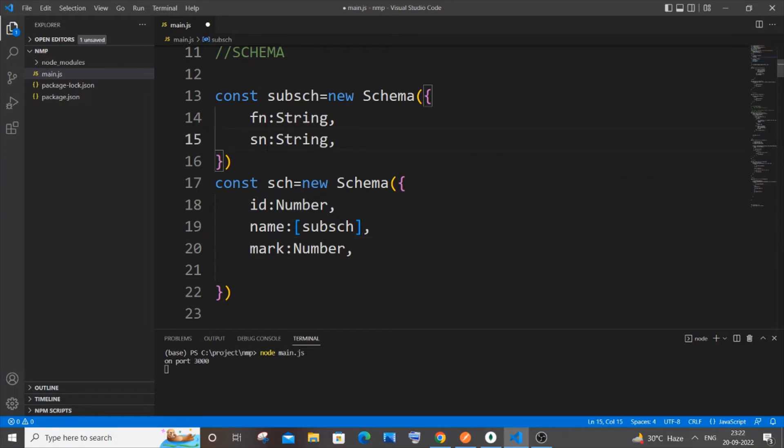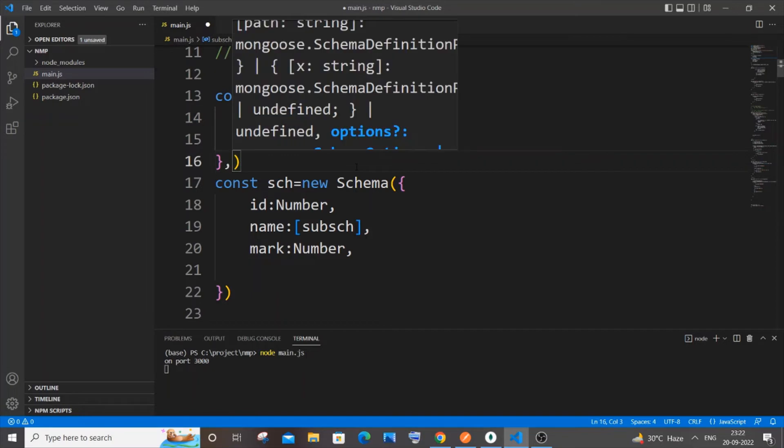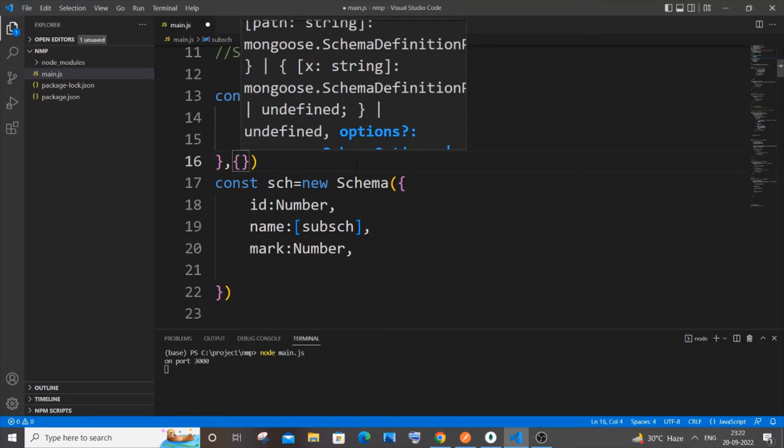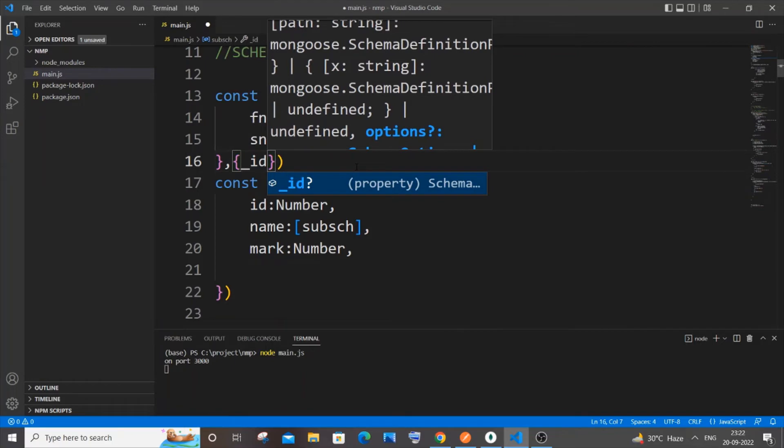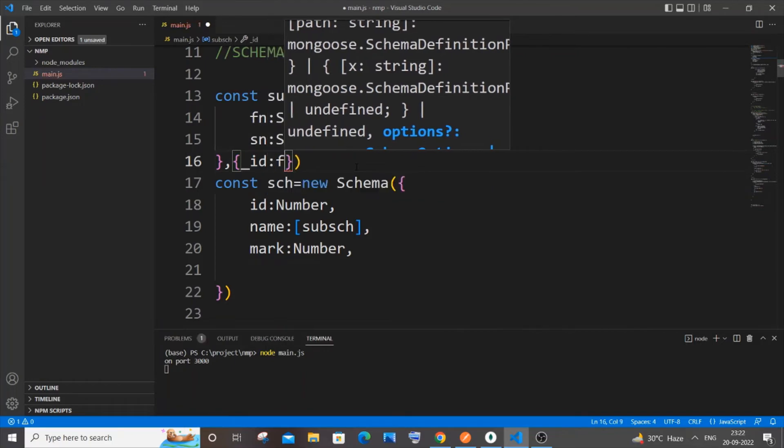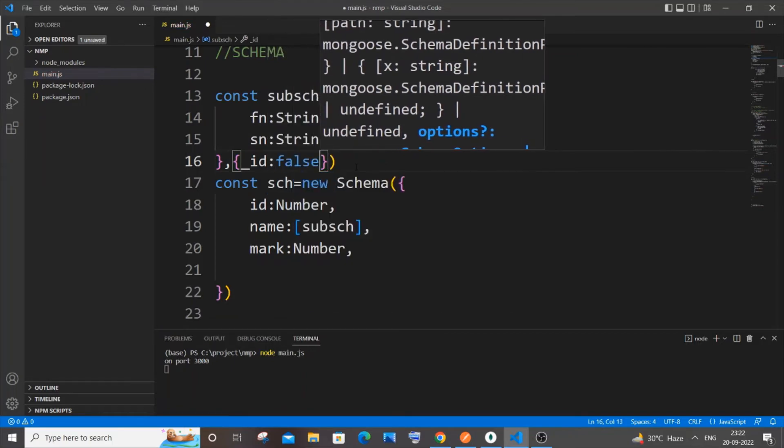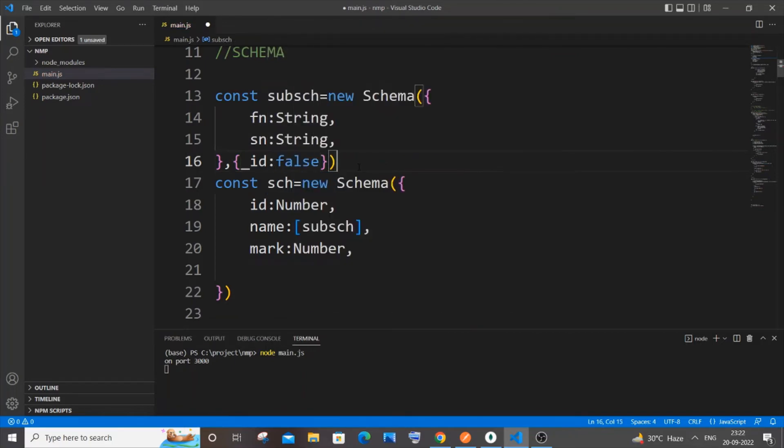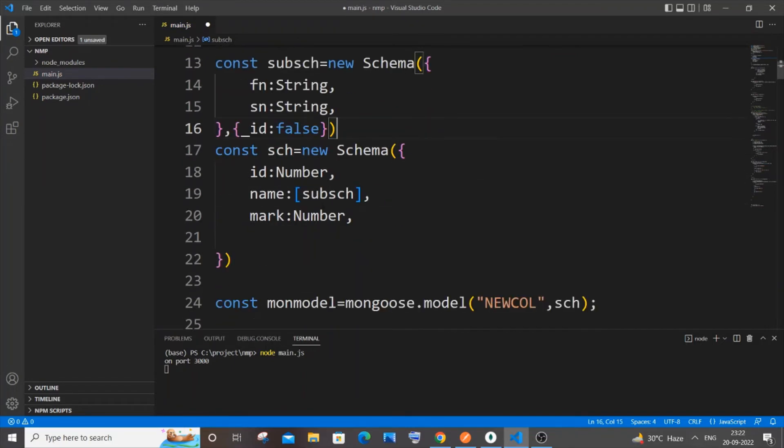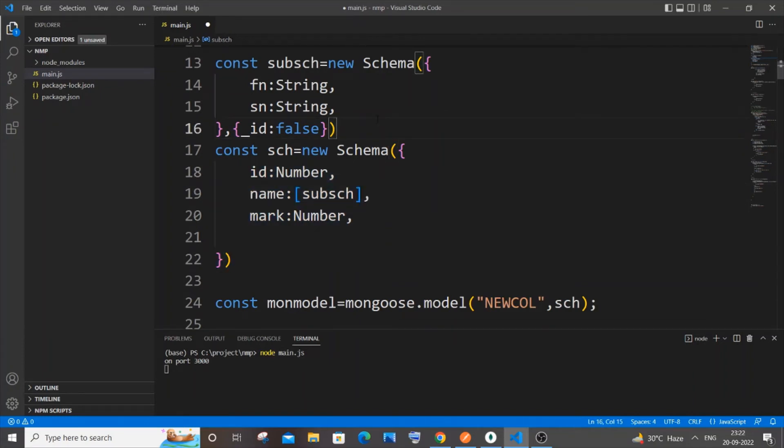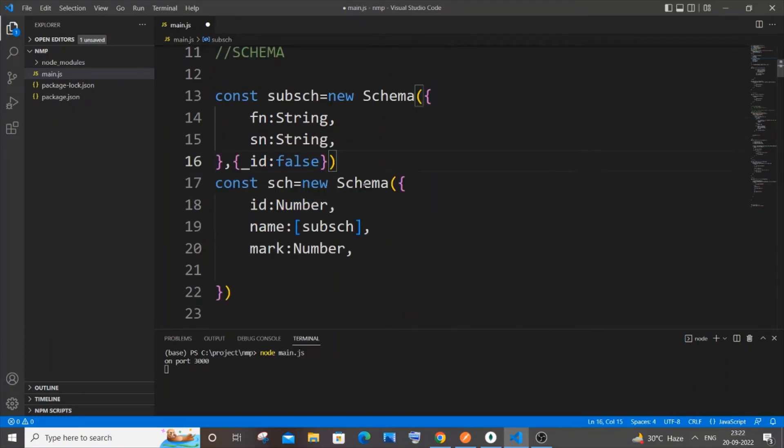You need to come outside of this curly bracket, put a comma, put a curly bracket again. You need to put underscore id colon false, and you need to put it only for this sub schema. I think you will get an error if you try it for the main schema, so better do it for the sub schema alone. Be careful - it's underscore id colon false after you have specified the key and its data type.